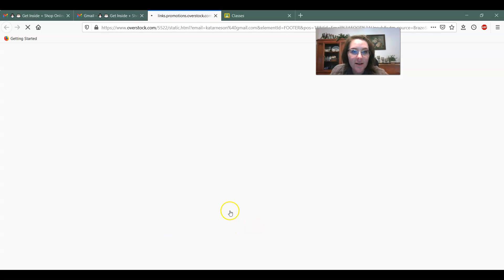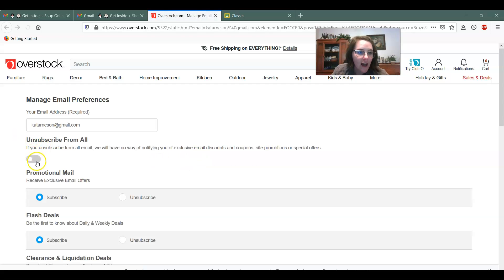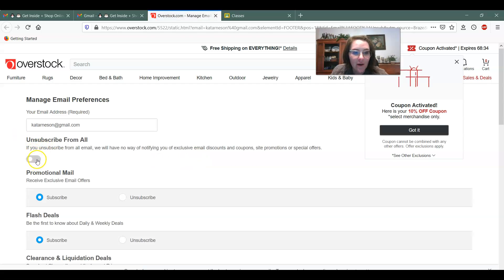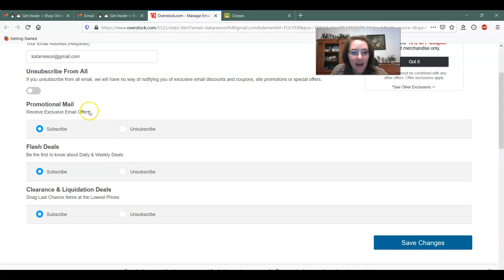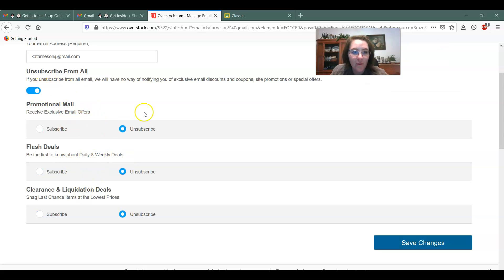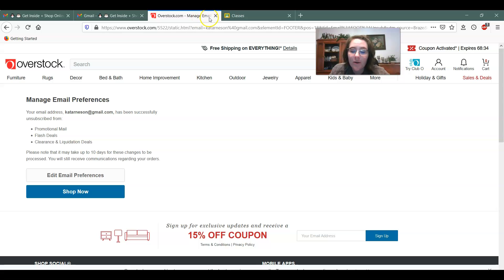It's going to take me to another page. I have to decide what I want to get rid of. So I can either look at each of these categories and do that that way or I can just say unsubscribe from all and then save changes and now overstock.com will not send me emails anymore, which is great because I don't want them.